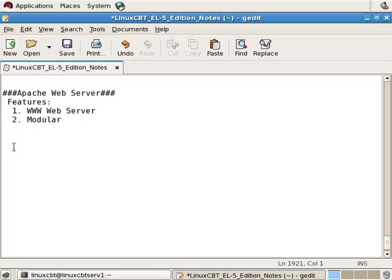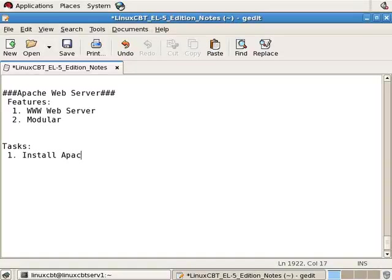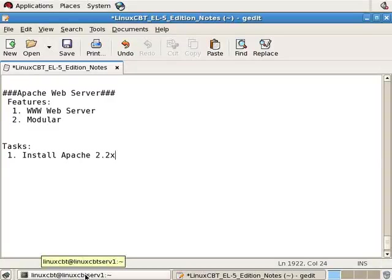Now let's set up some tasks, including the first, which is to install Apache 2.2x. This is a version included with Red Hat Enterprise 5. We'll use yum to install it.